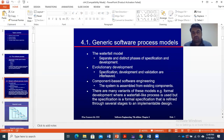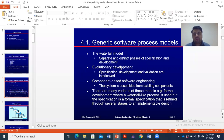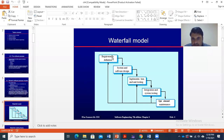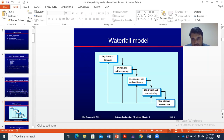There are generic process models that are generally used. One of these general process models is called the waterfall model of software development. This is an example you have already seen. You can see the waterfall model of software development — a set of activities you can adopt to create a particular software system.